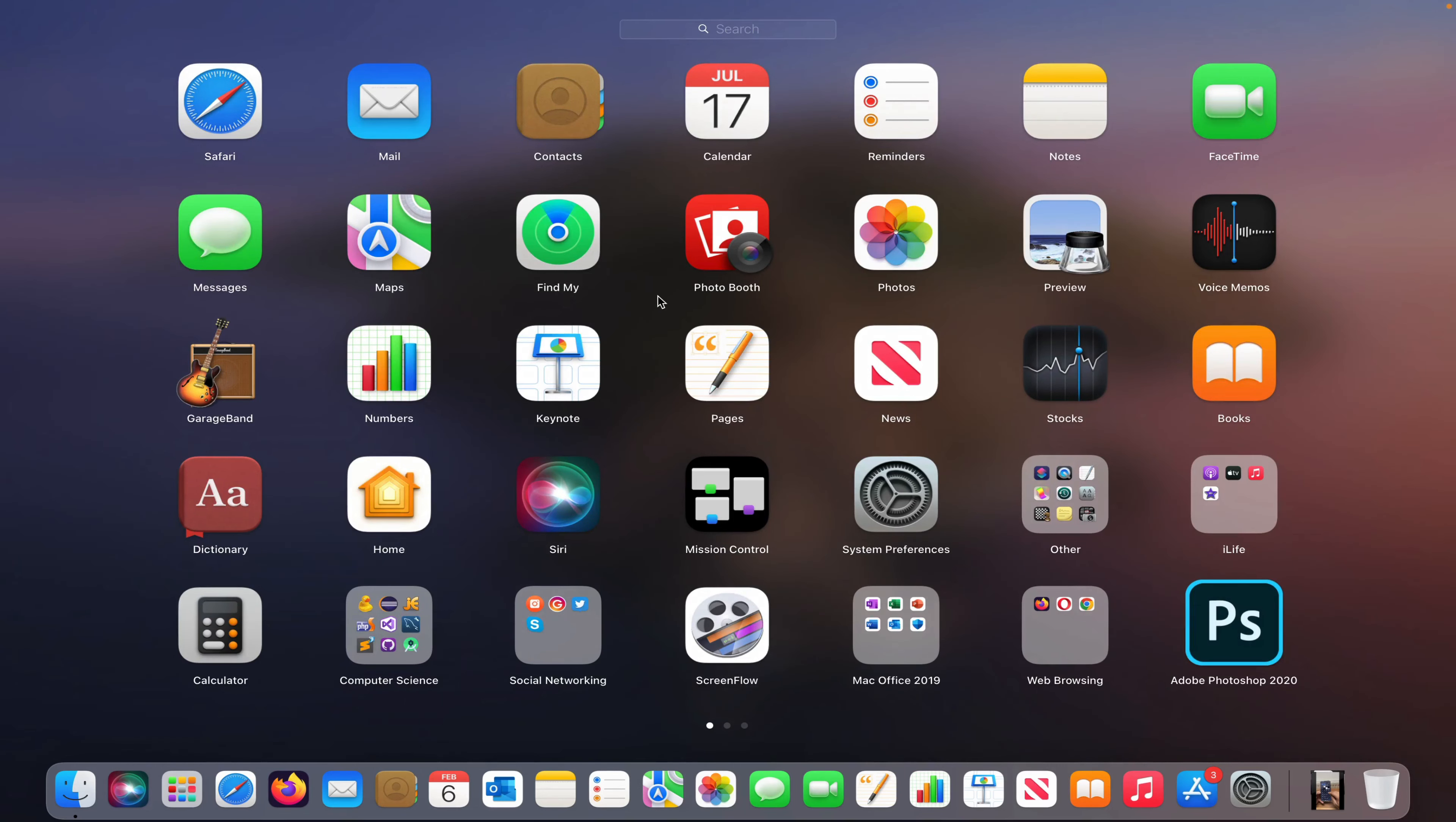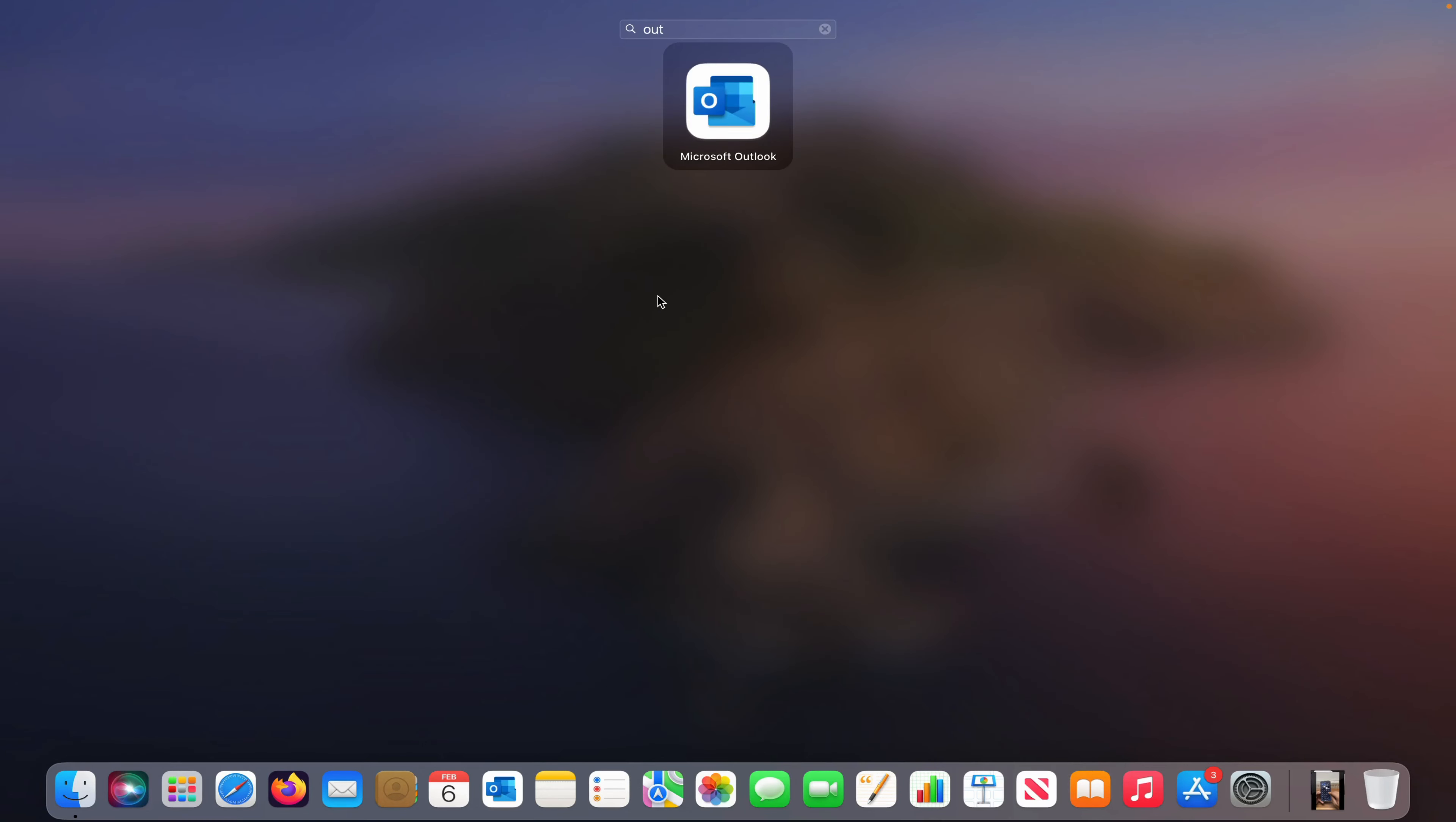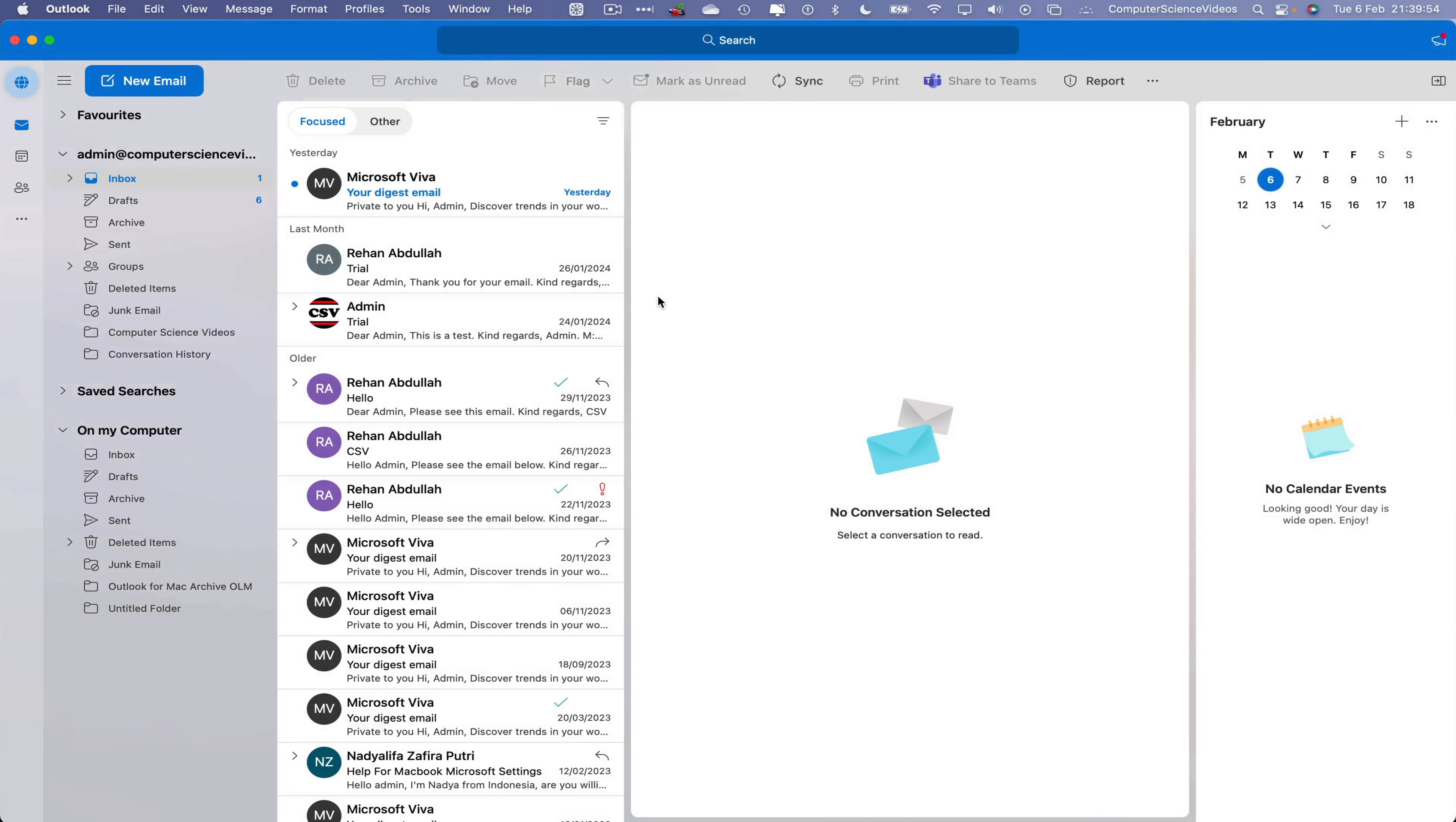So now let's go down to the dock, go to Launchpad, go to the application Microsoft Outlook. Search for this. Enter to open up the application. Wait for that to load.